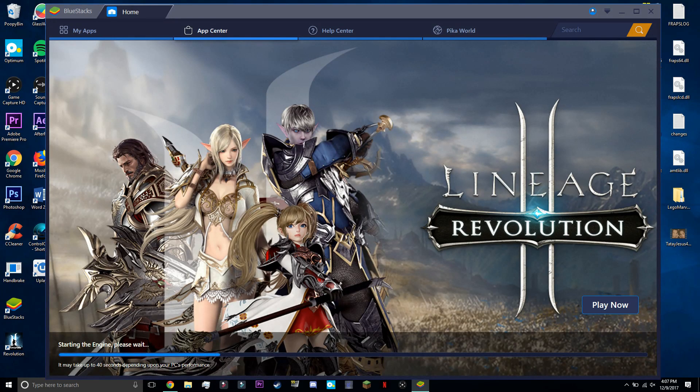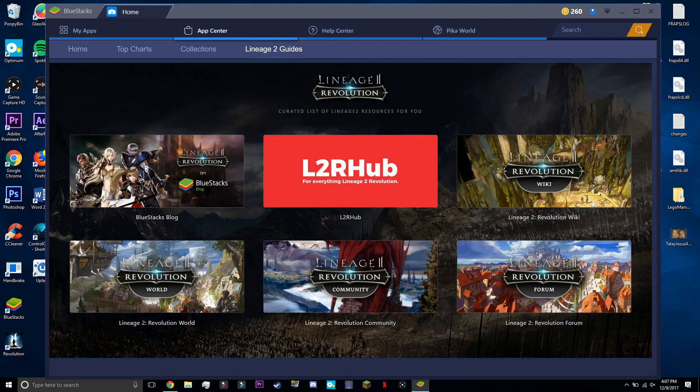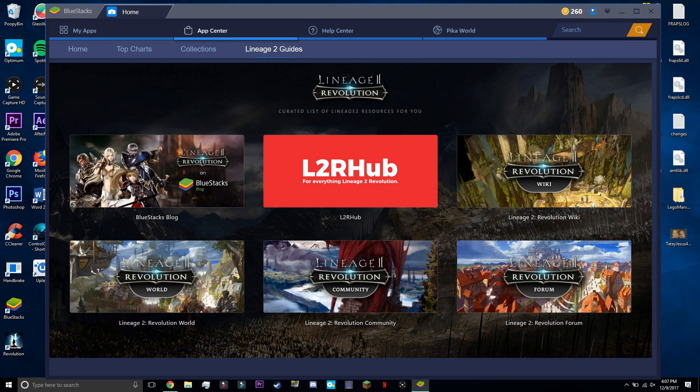Hey guys, Jeremy C. of the Justice Clubhouse here with a review of BlueStacks. Today I'll be showing you guys how to use this as well as giving my own opinion on the software.